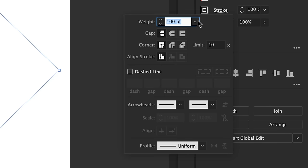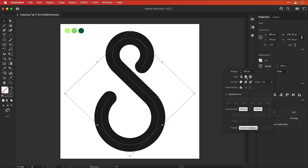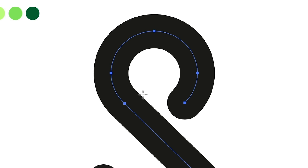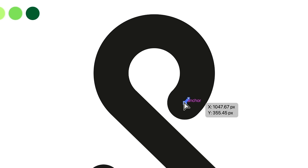So from the stroke drop down, change the cap type to round, and this will round off those hard edges. And if you'd like to trim them down a bit, just grab the scissor tool, make a cut, and then delete the end anchor point just to trim it down a bit.